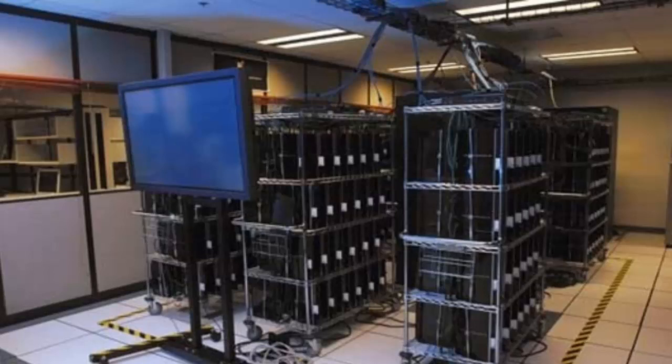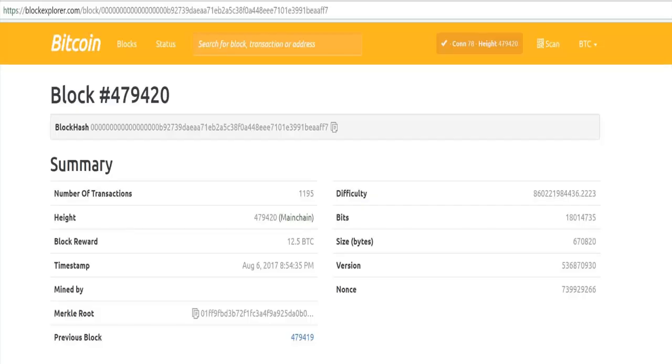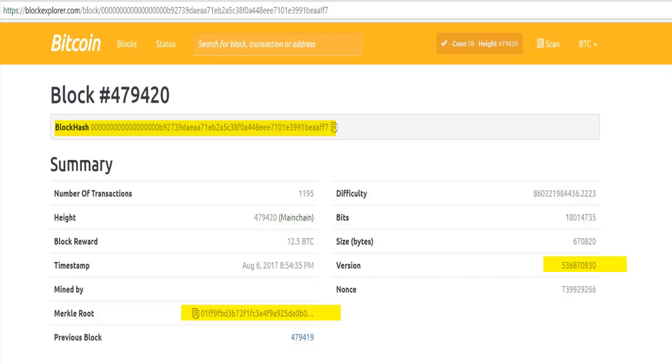The Bitcoin proof-of-work algorithm requires the following parameters: a service stream, which includes a version field, a hash of a previous block, a Merkle tree, which is a hash of all transactions, current time, and difficulty. It also includes a nonce, which is an arbitrary number, and a counter.